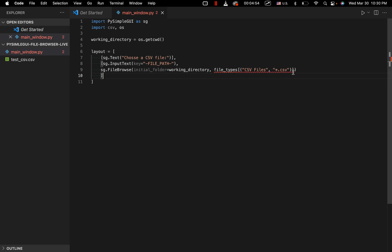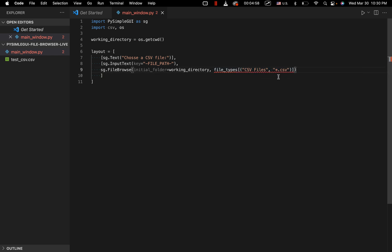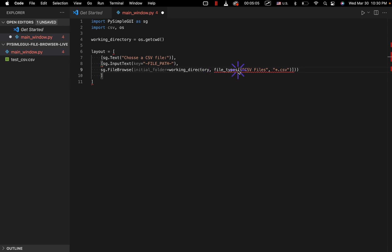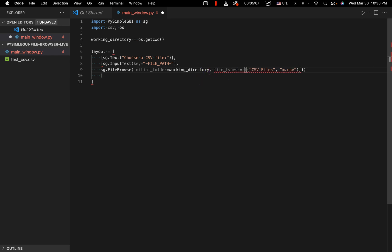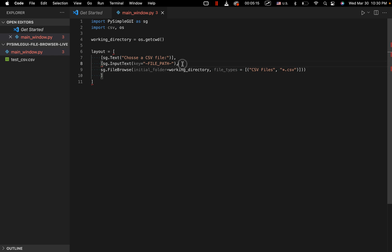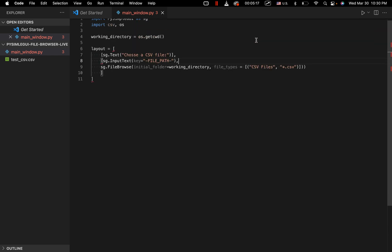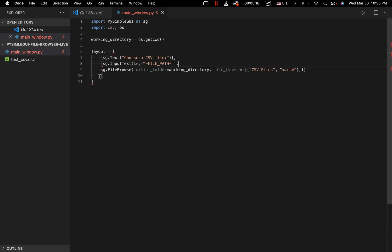And it looks like we're going to need another parentheses right here. We want to go ahead and close this right here. So we've got file types. We need an equal sign right here as well. So that should go ahead and work. So we've got a tuple inside an array. And then this parentheses is closing this out right here.